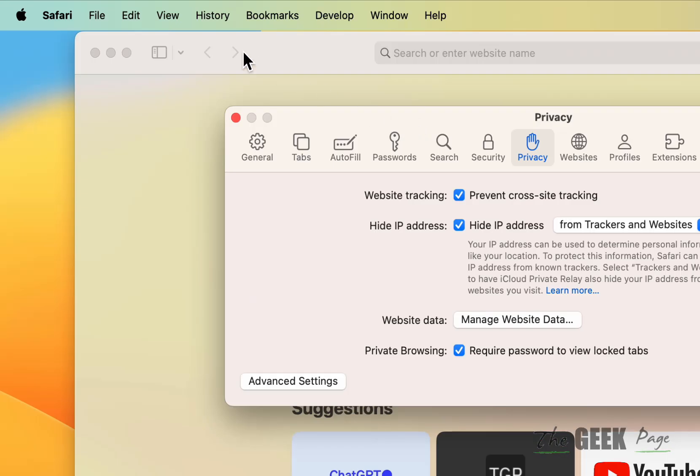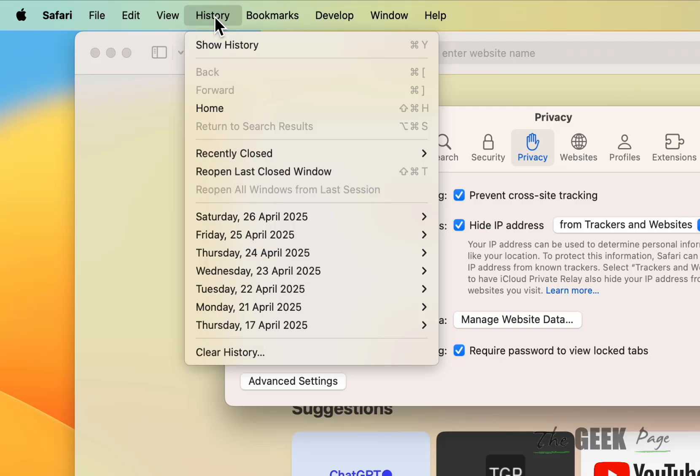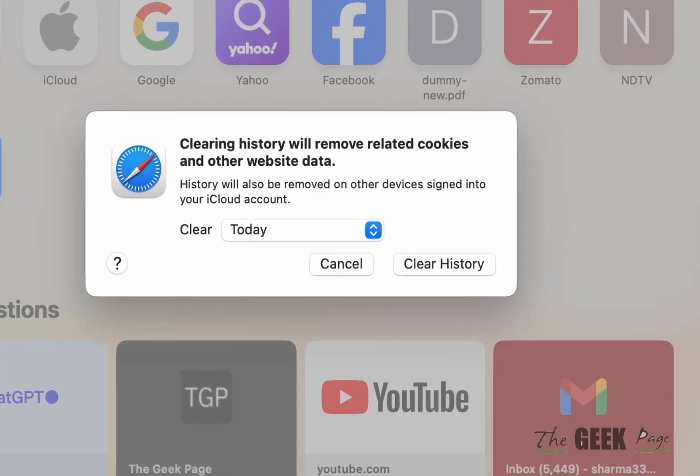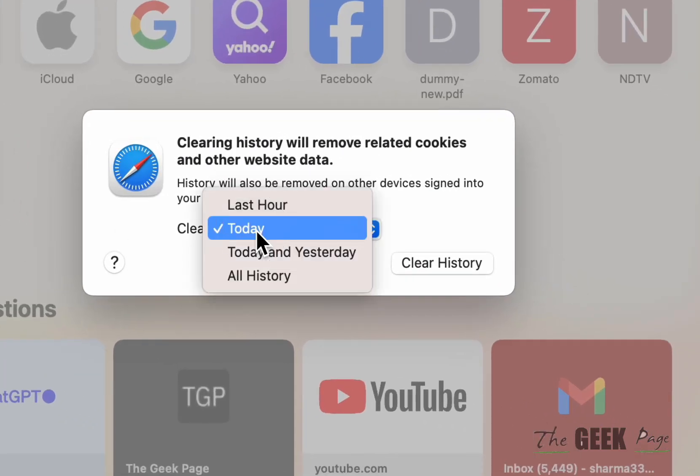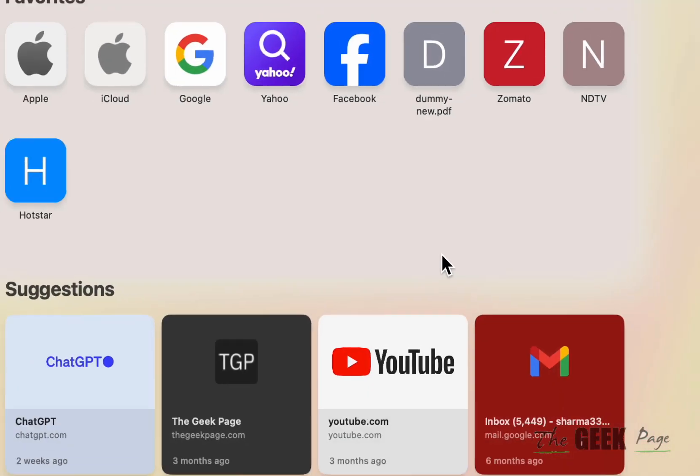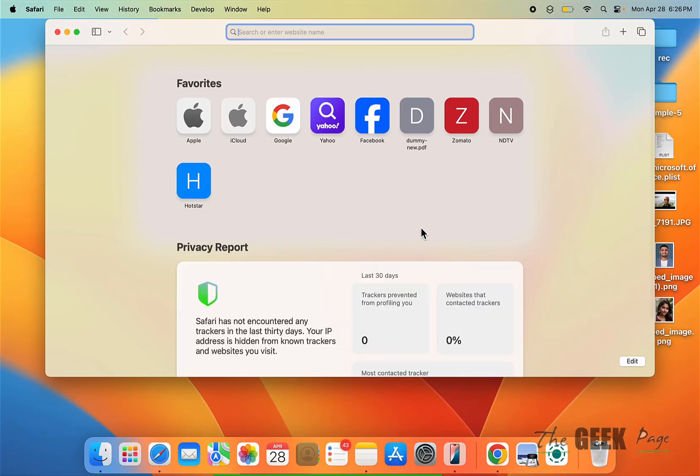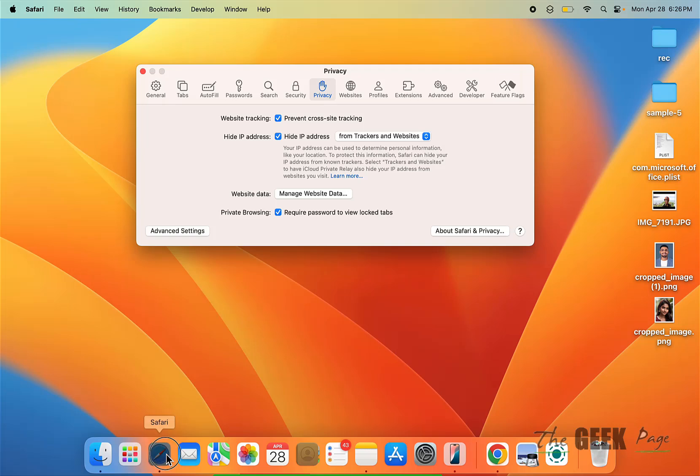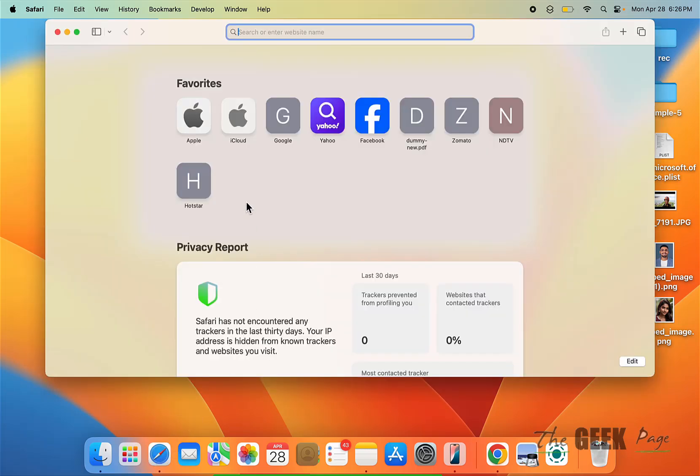Now what you have to do is you have to click on history and click on clear history, and clear all history and click on clear history. Now close and open Safari again and it will be much faster because a lot of cookies make it slow.